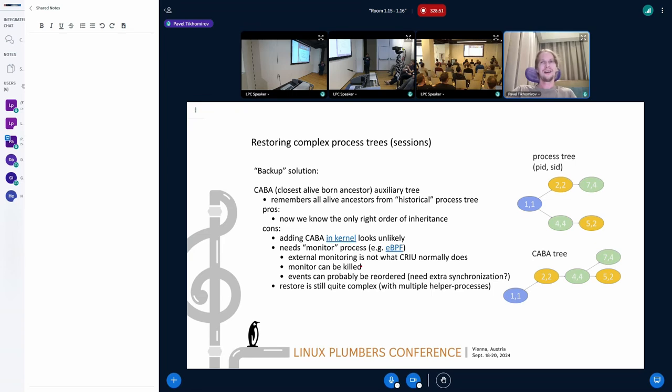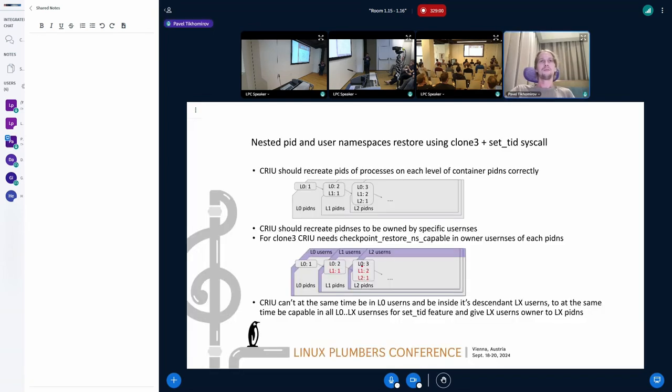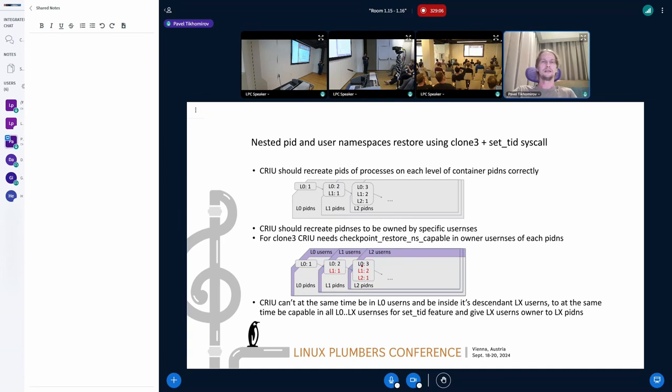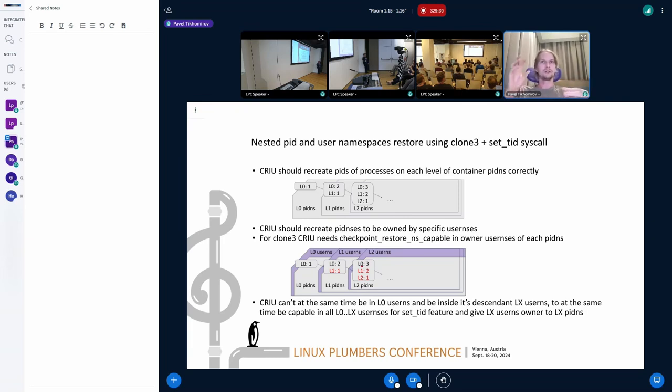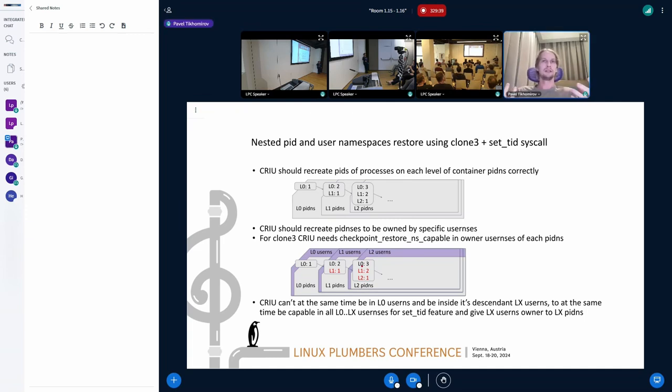And if no one wants to talk about this one, let's go to another one. Another one is really close. We have this problem with PID user namespaces and clone tree and setting process. This means that when we want to create a process in CRIU, we can have multiple PID namespaces for it in the container. And it means that we need to set right PID on all levels and create PID on all levels, and CRIU should also create those PID namespaces properly too. Should create them owned by proper user namespaces so that the old topology is preserved.